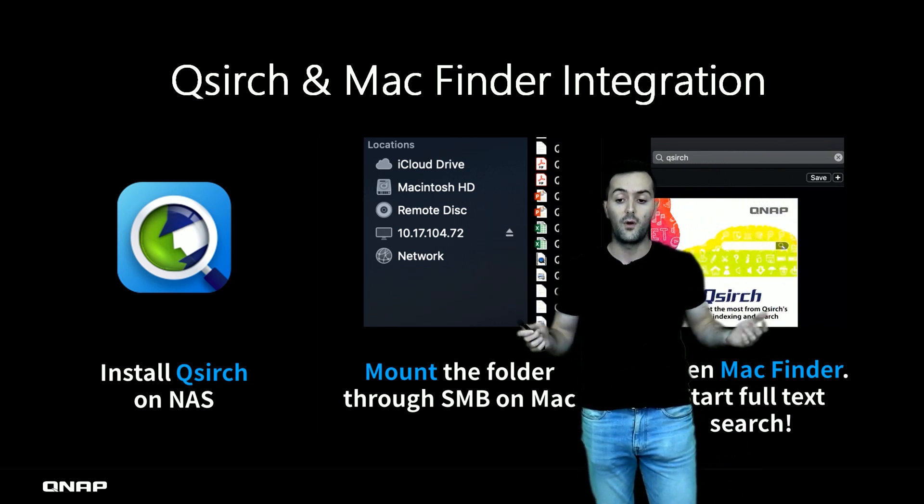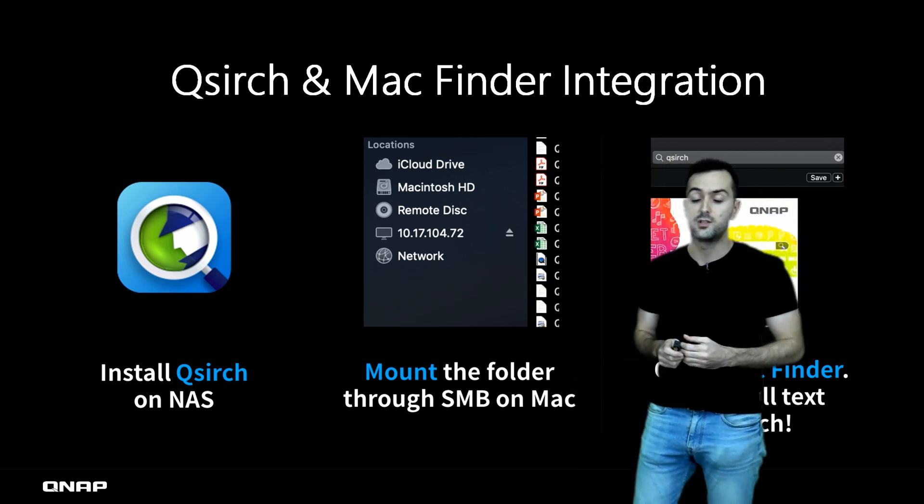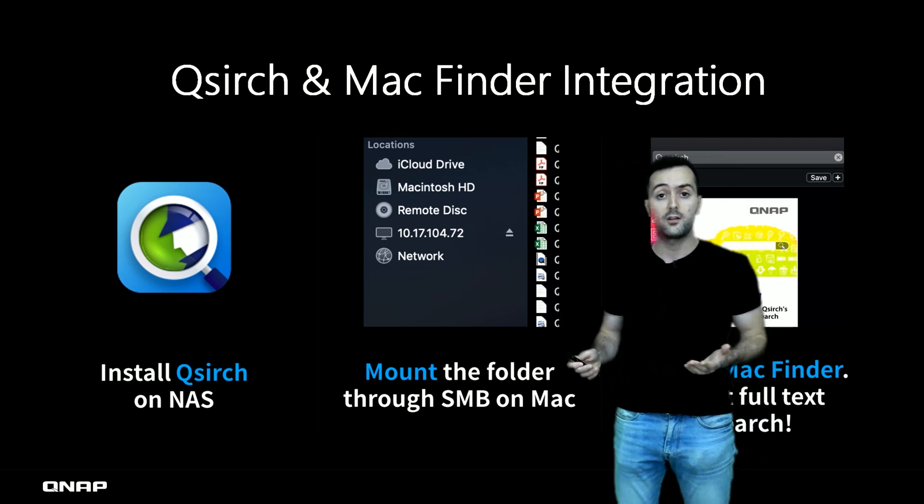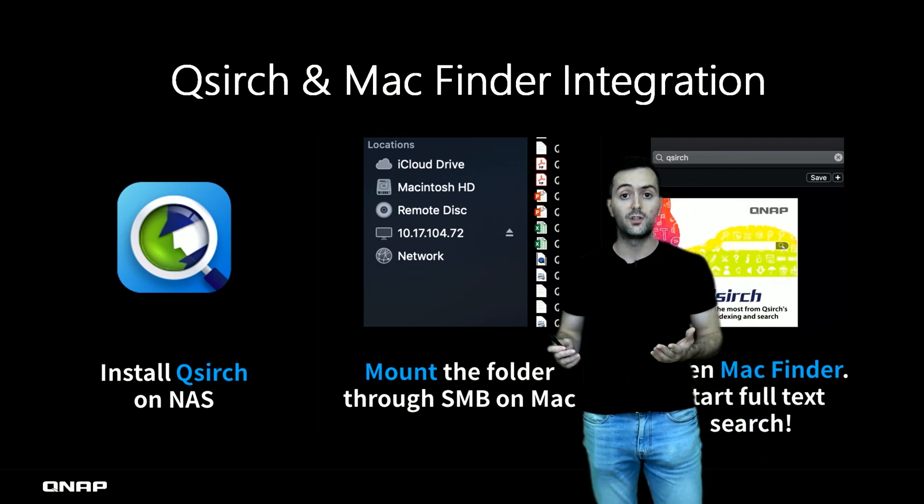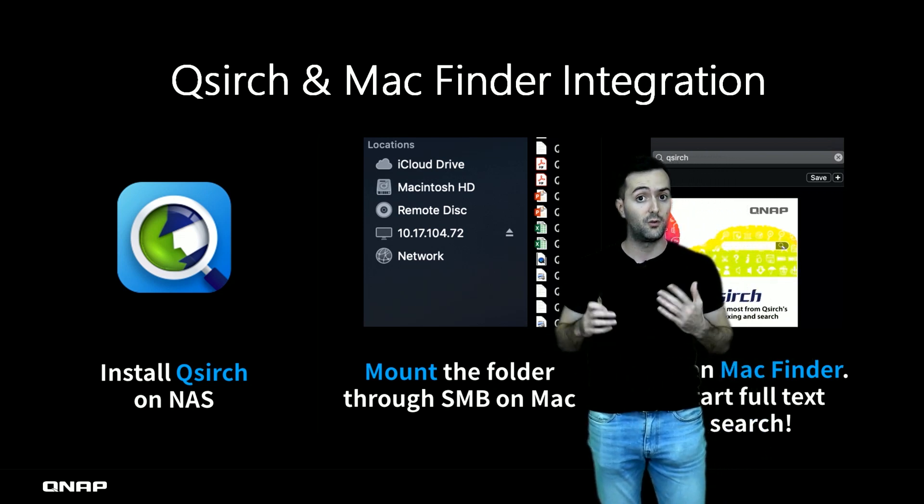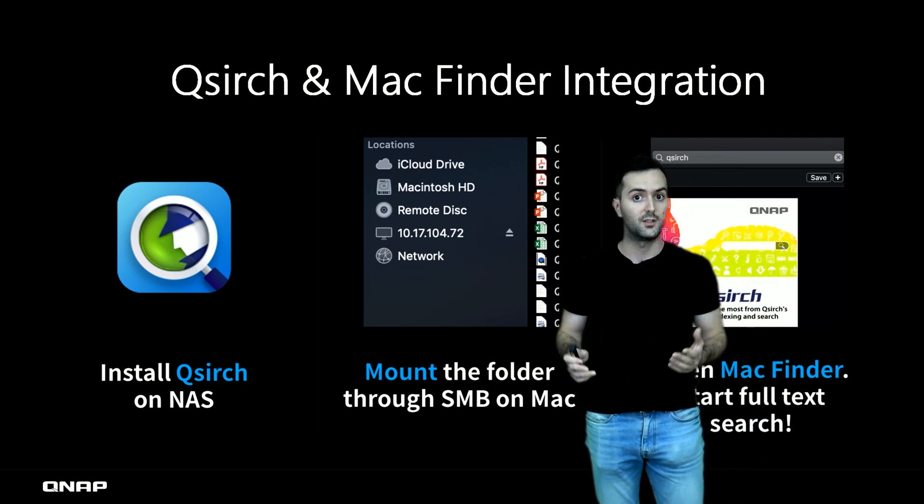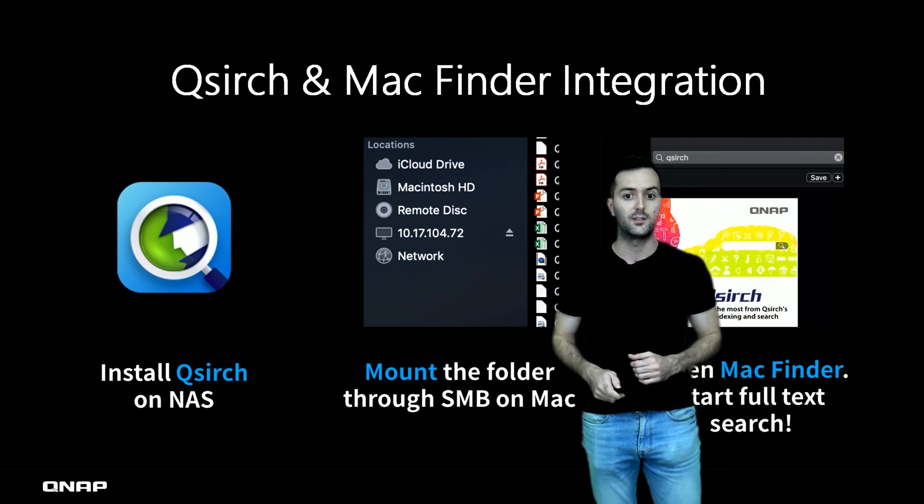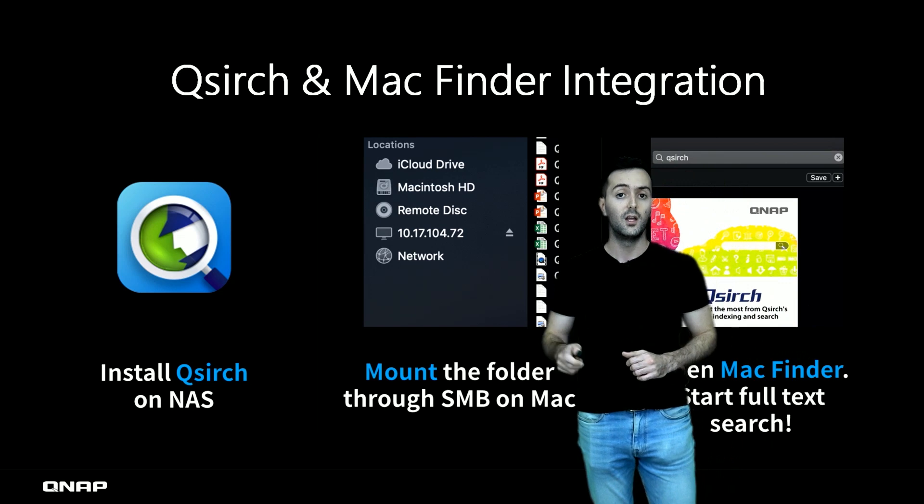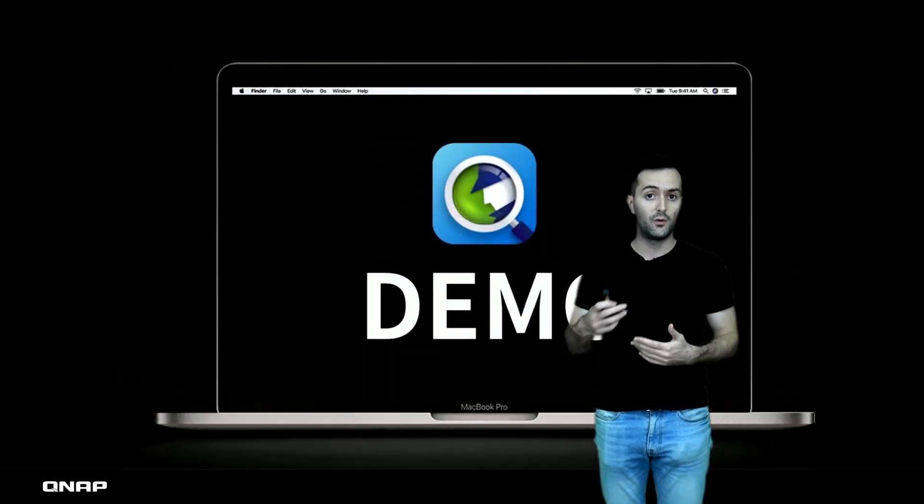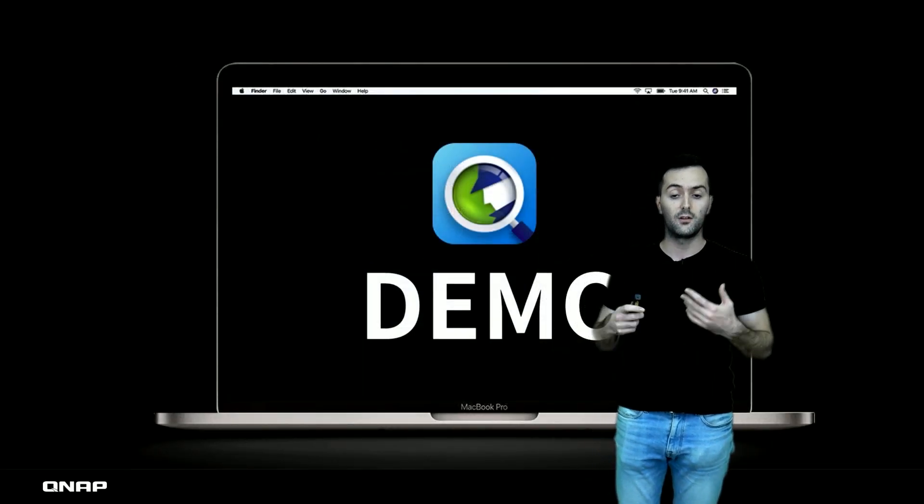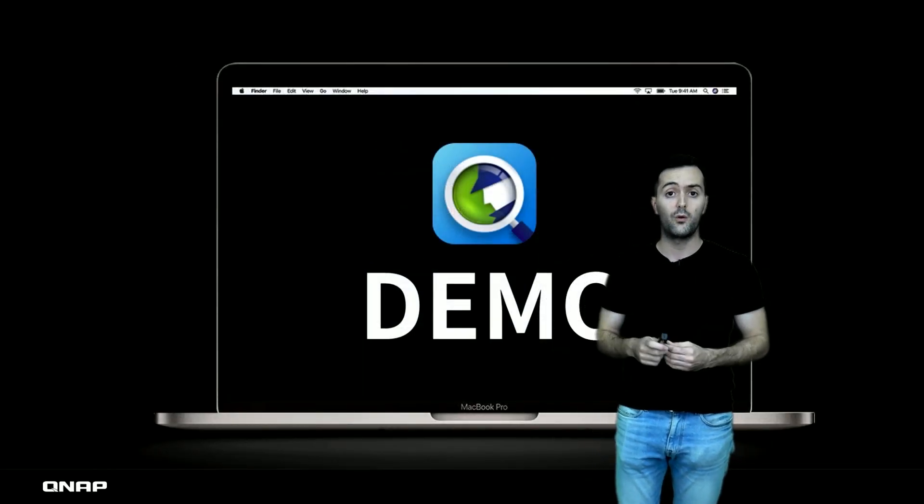For all Mac users, you can actually not only search for files, but you can do content searching—a full-text search with it. So I want to show you the video and demo on how this process is done.